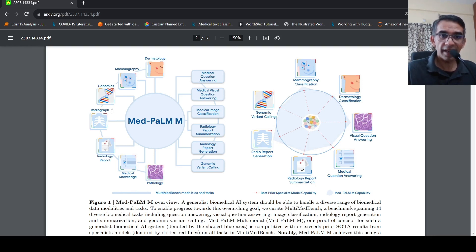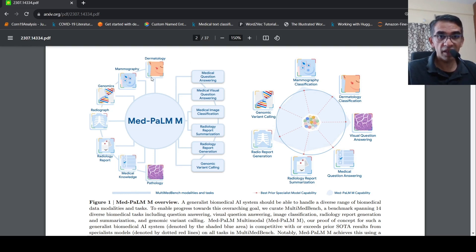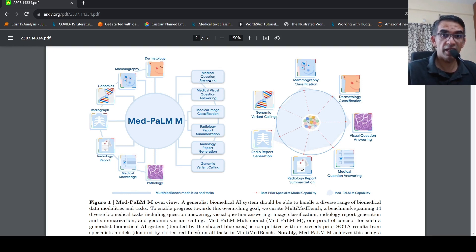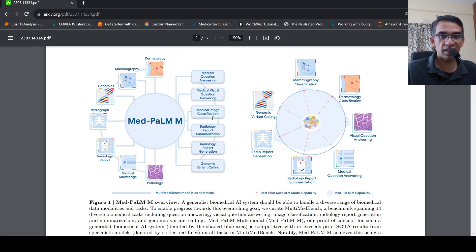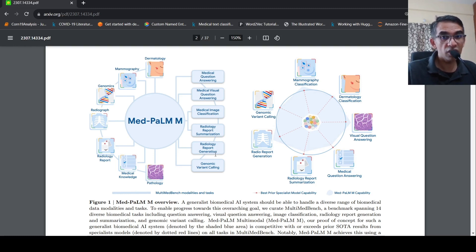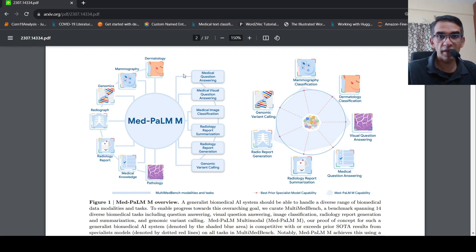It can take all these as input and perform various tasks on this data like medical question answering, medical visual question answering, medical image classification, radiology report summarization, radiology report generation, genomic variant calling. So it can perform all these tasks.